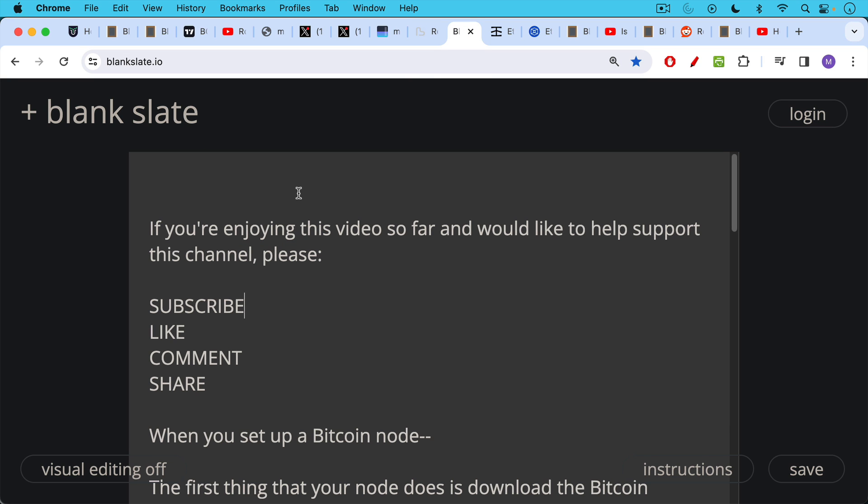If you're enjoying this video so far, I just ask you to help support the channel. Clicking that subscribe button really helps. Click the like button, the thumbs up button, leave a comment, question, suggestion for a future topic. Share this video with a friend or family member.